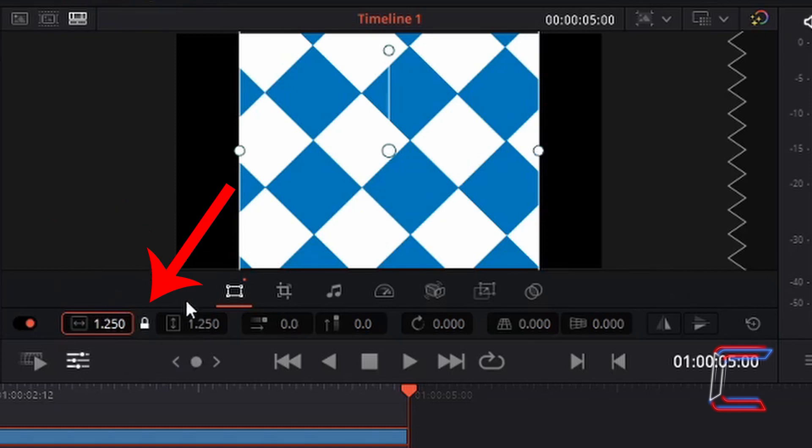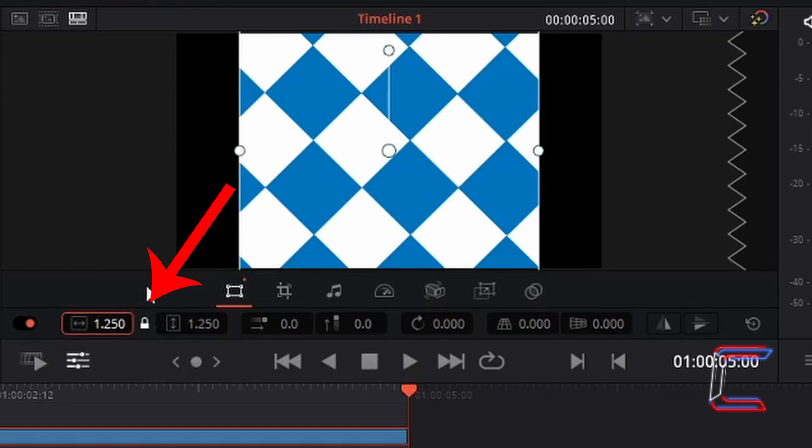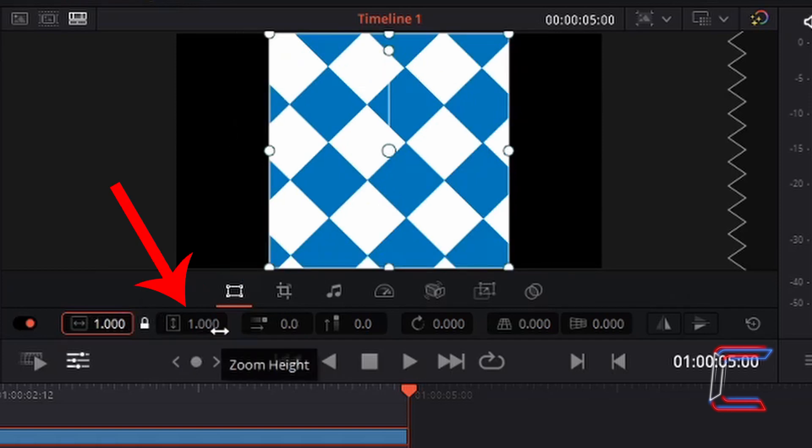The reason why both these properties update simultaneously is because the padlock symbol in between these properties is selected. And the second property, zoom height, determines the vertical size of your image or video file.